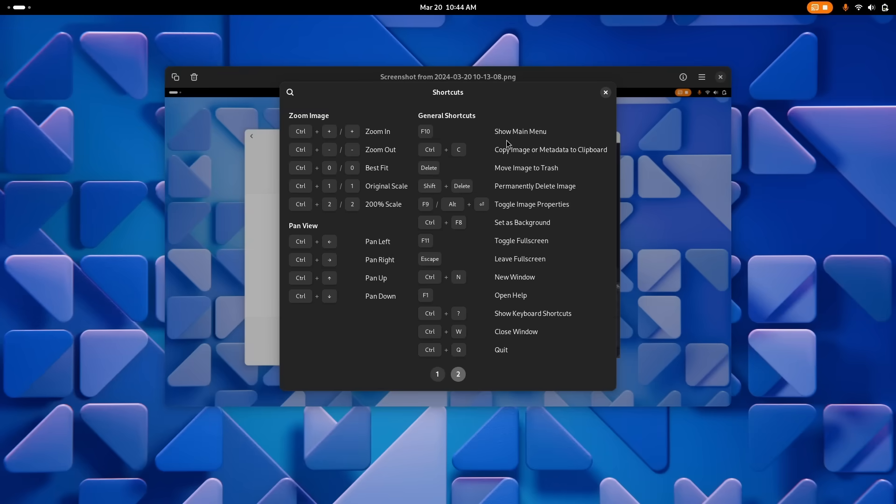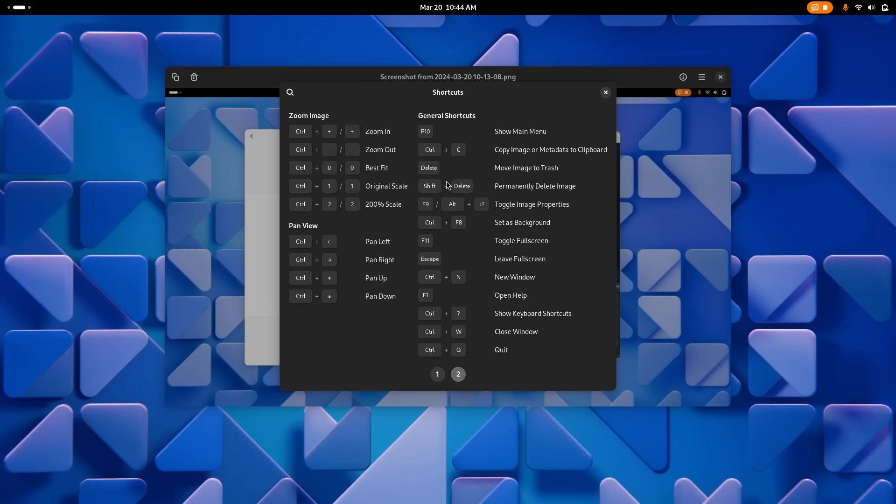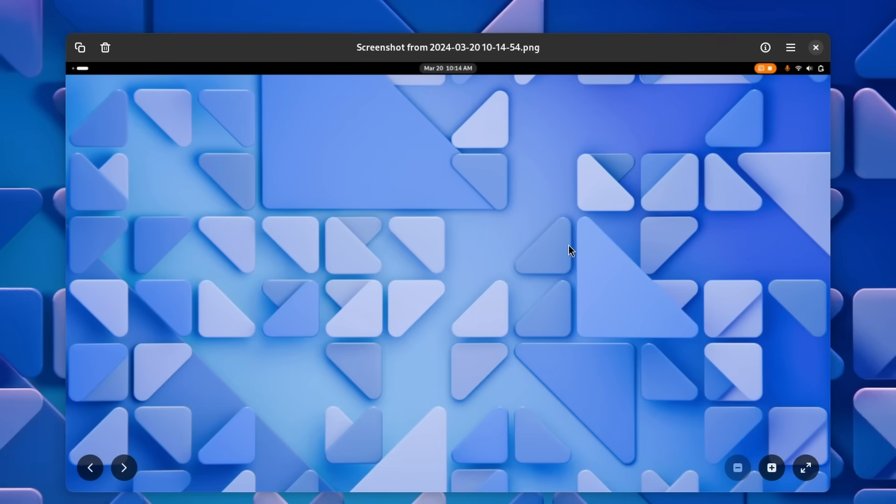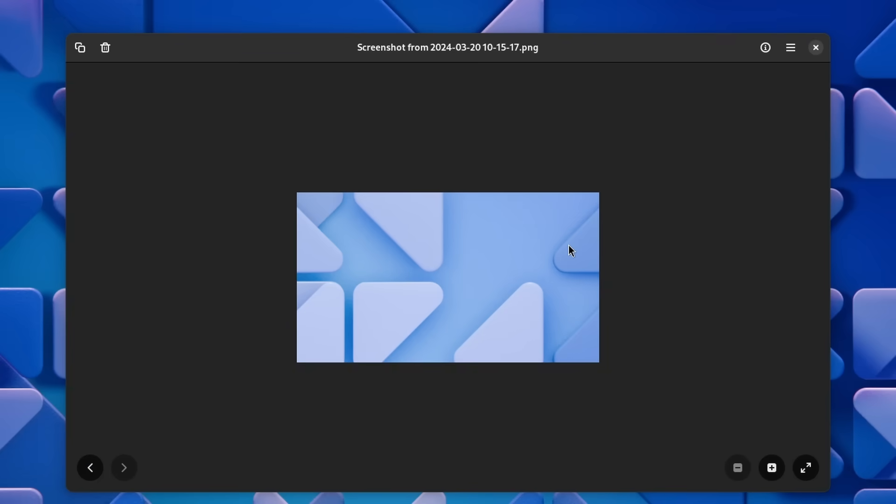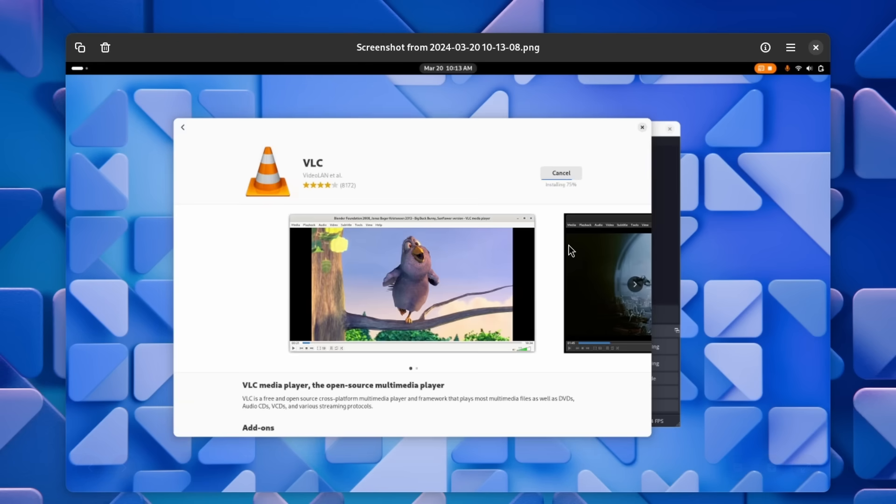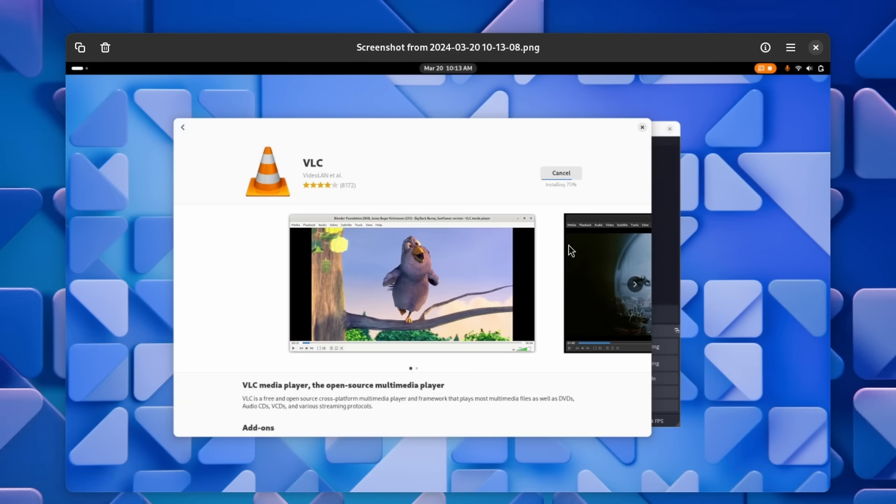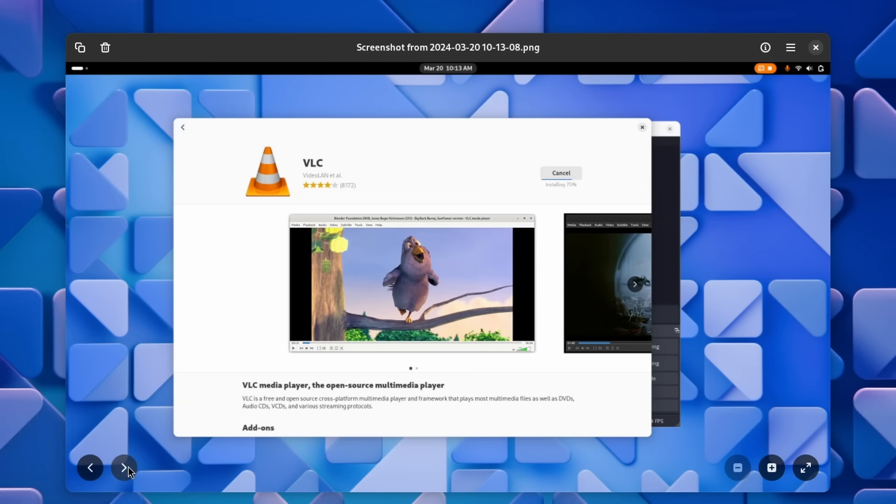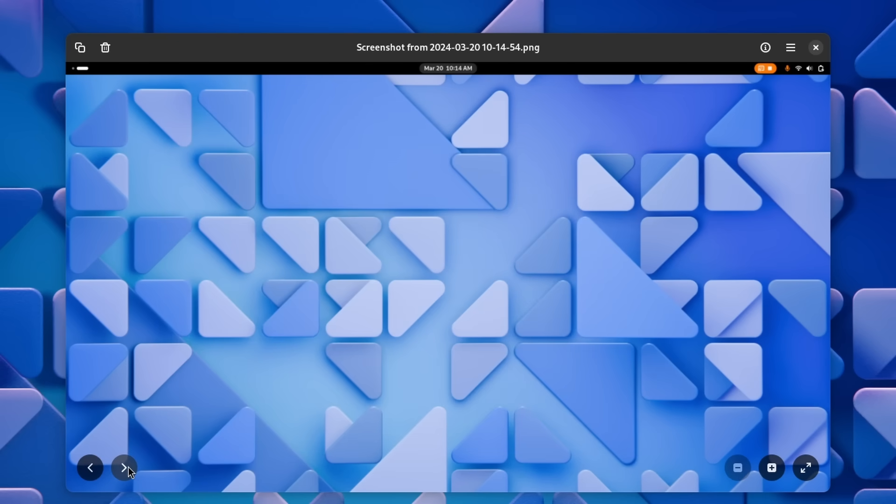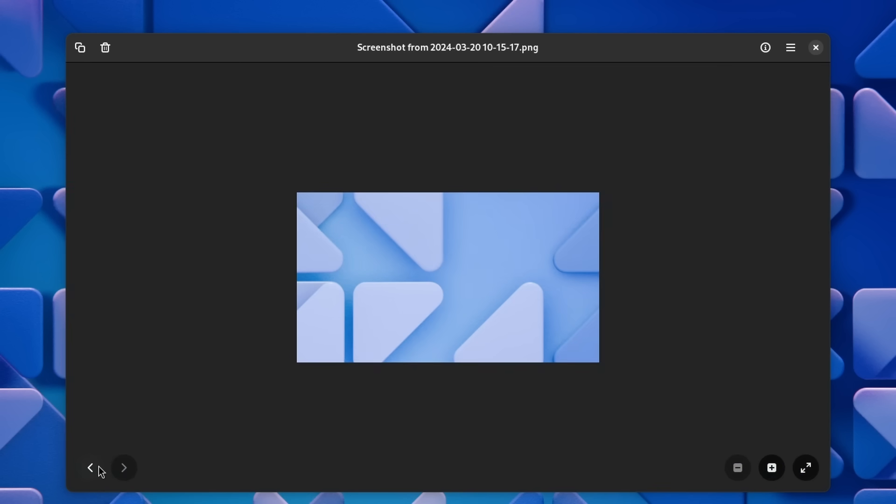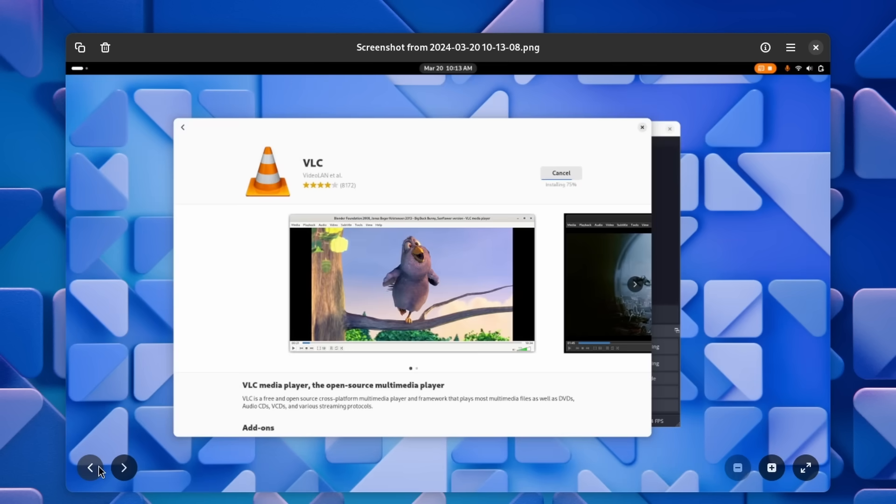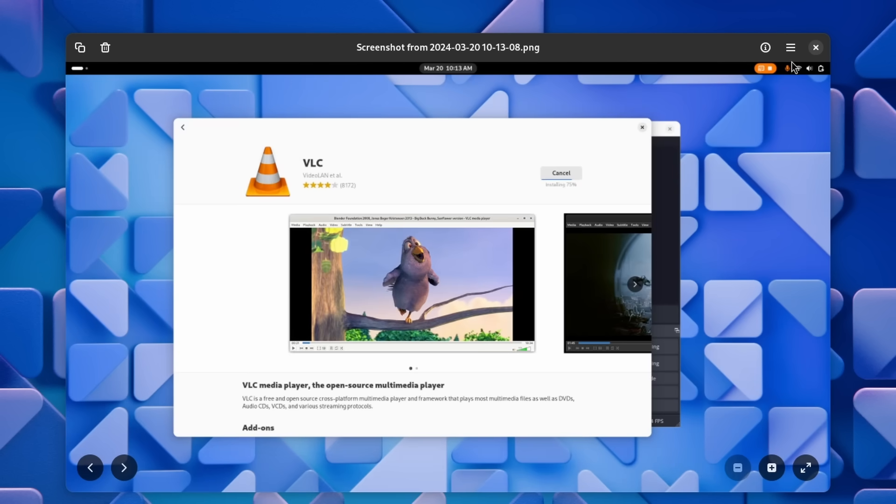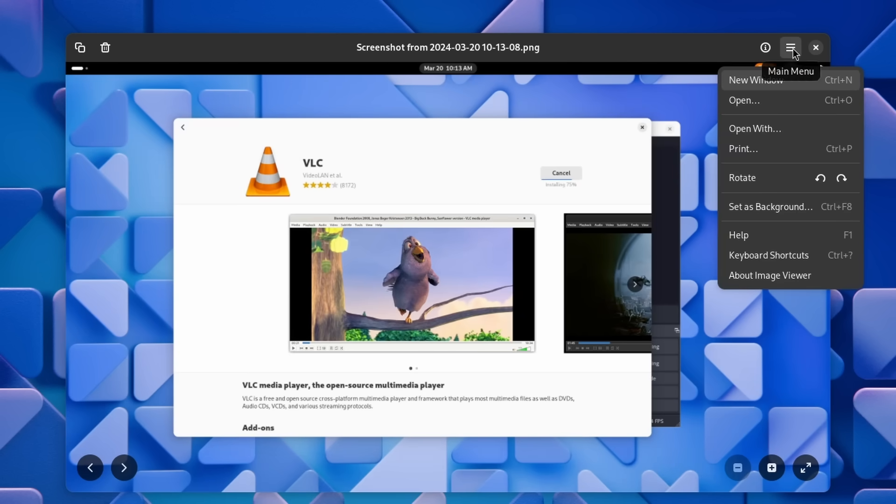The image viewer, Loop, now has a keyboard shortcut to permanently delete an image. It's Shift+Delete. When using the arrow keys to navigate between images, there will no longer be an animation. This animation will only trigger now when using the in-app navigation buttons, and I don't really know why that change was made.